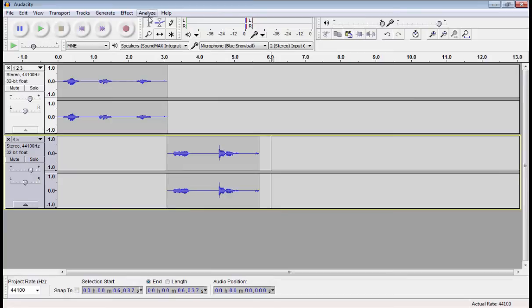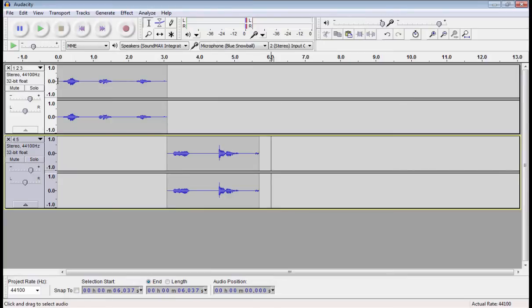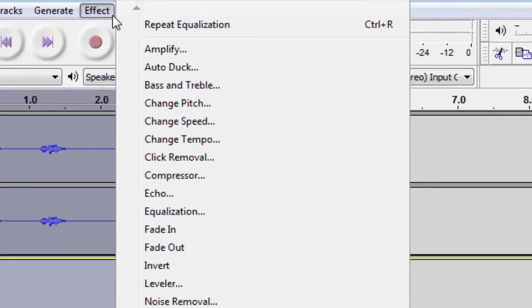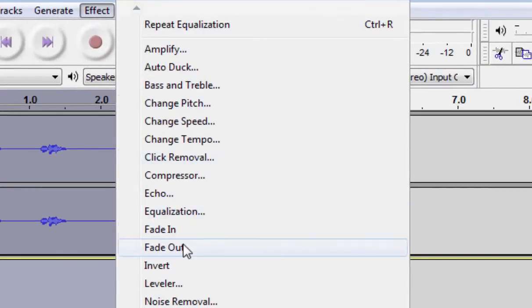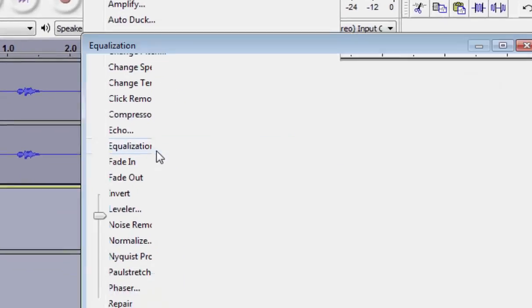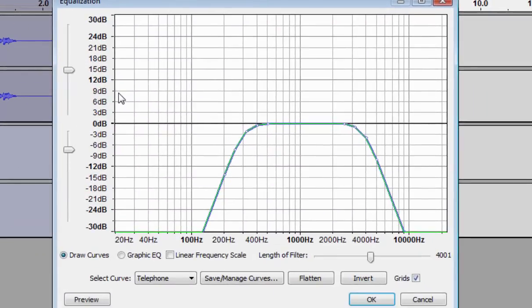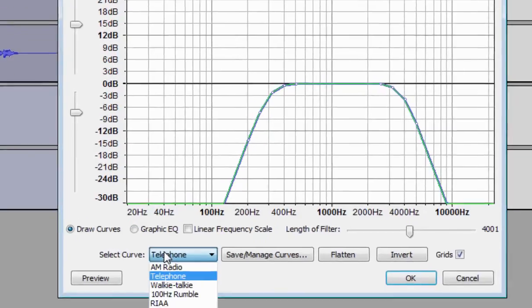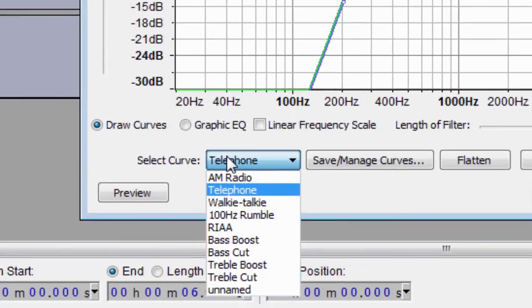Use the select tool. Highlight the audio you want to manipulate. Click Effect. And Equalization. Right now this pulls up a pretty complex menu. This menu has many options, but the one we are going to focus on is Select Curve. This menu has a whole bunch of presets that come with Audacity that can make your audio sound pretty cool.